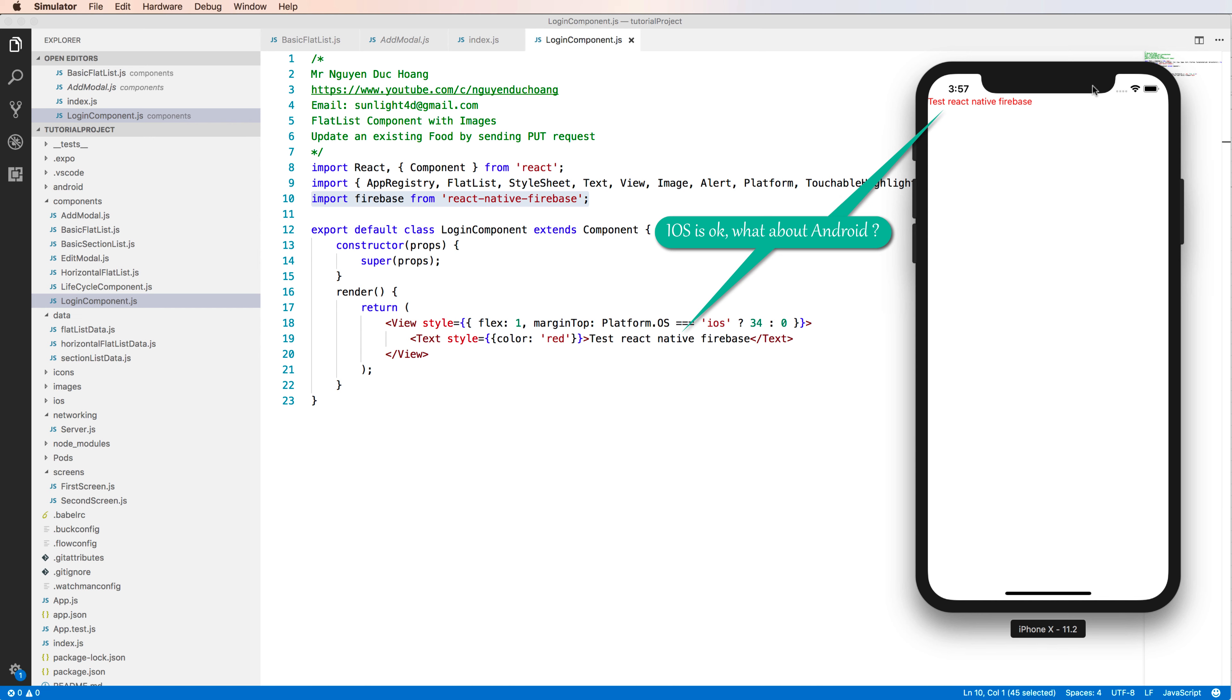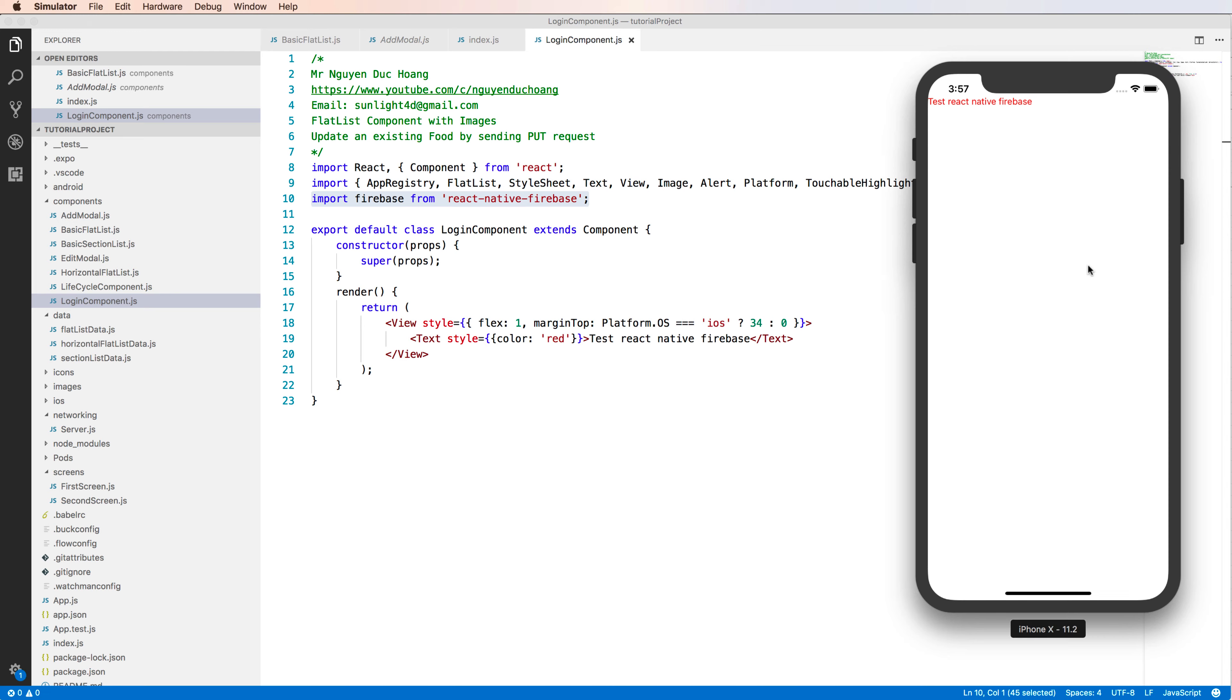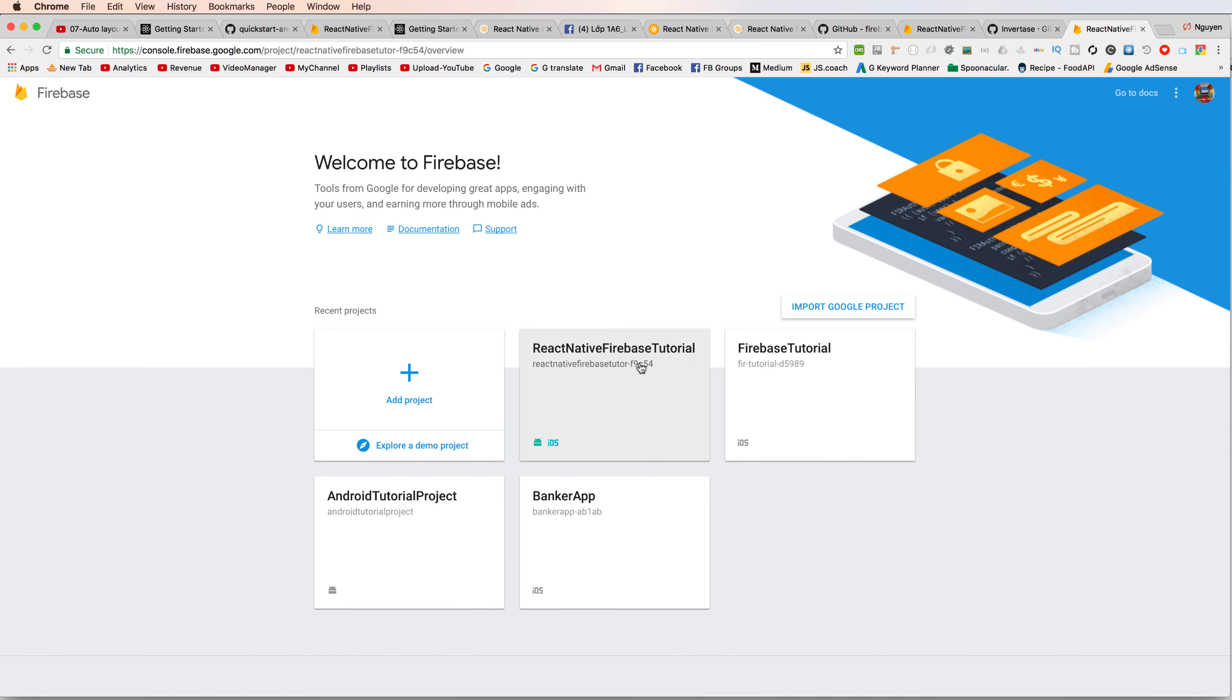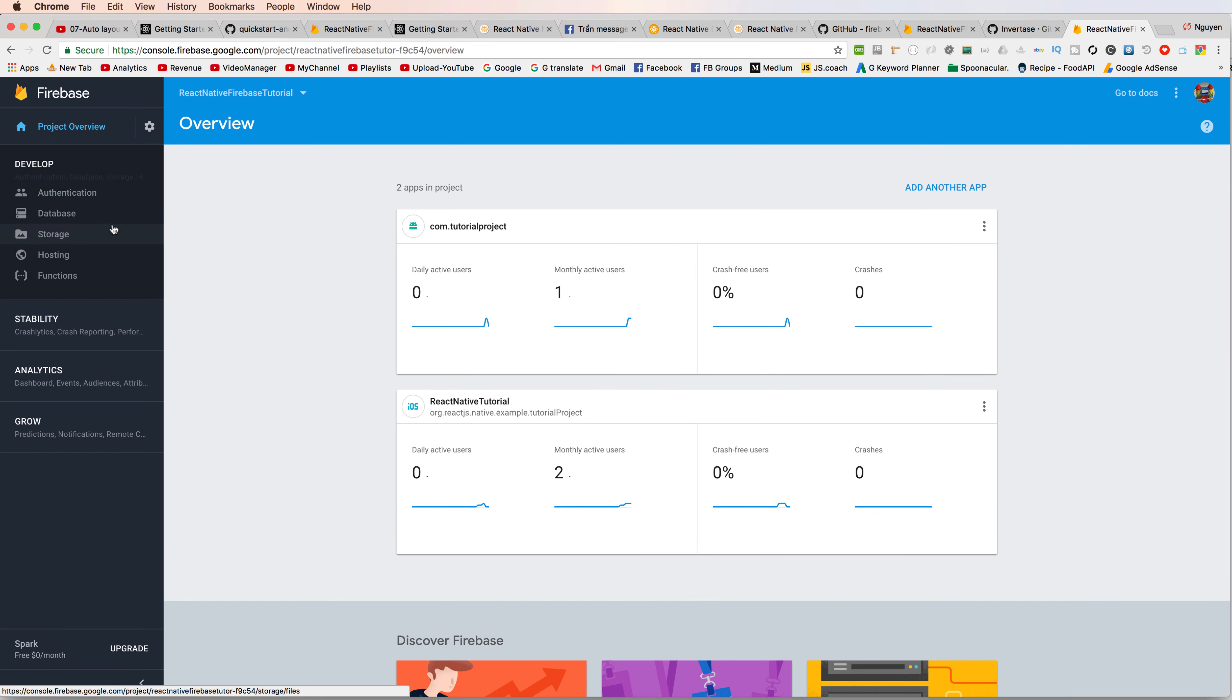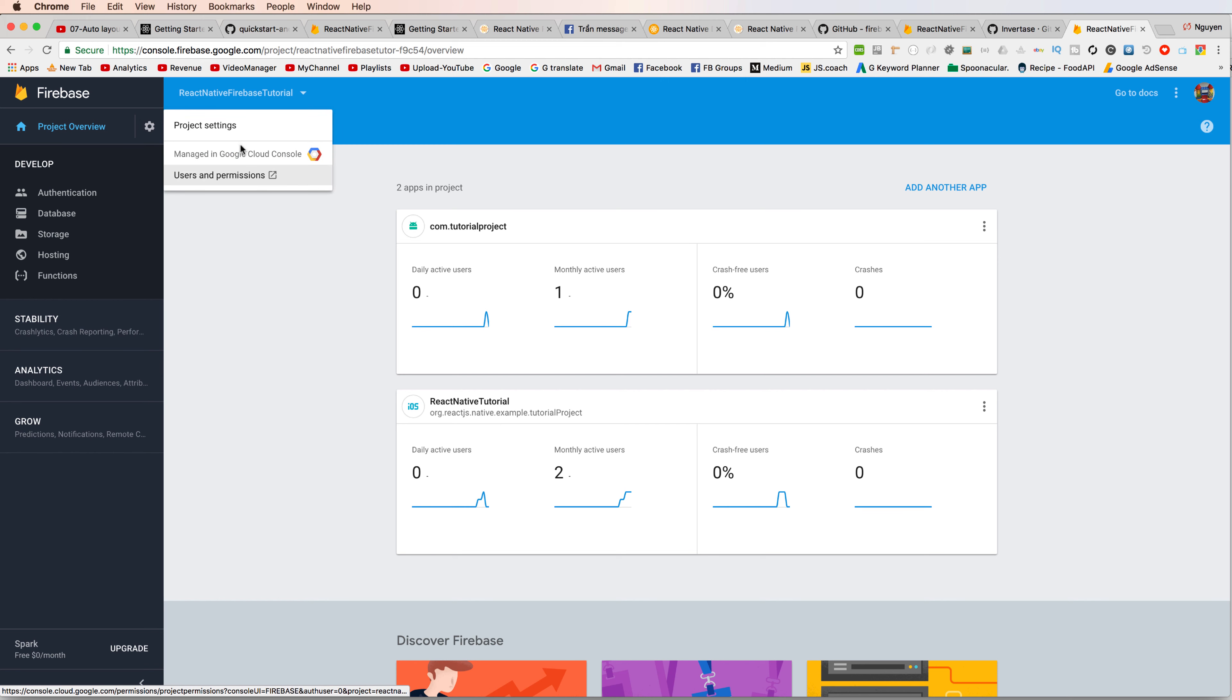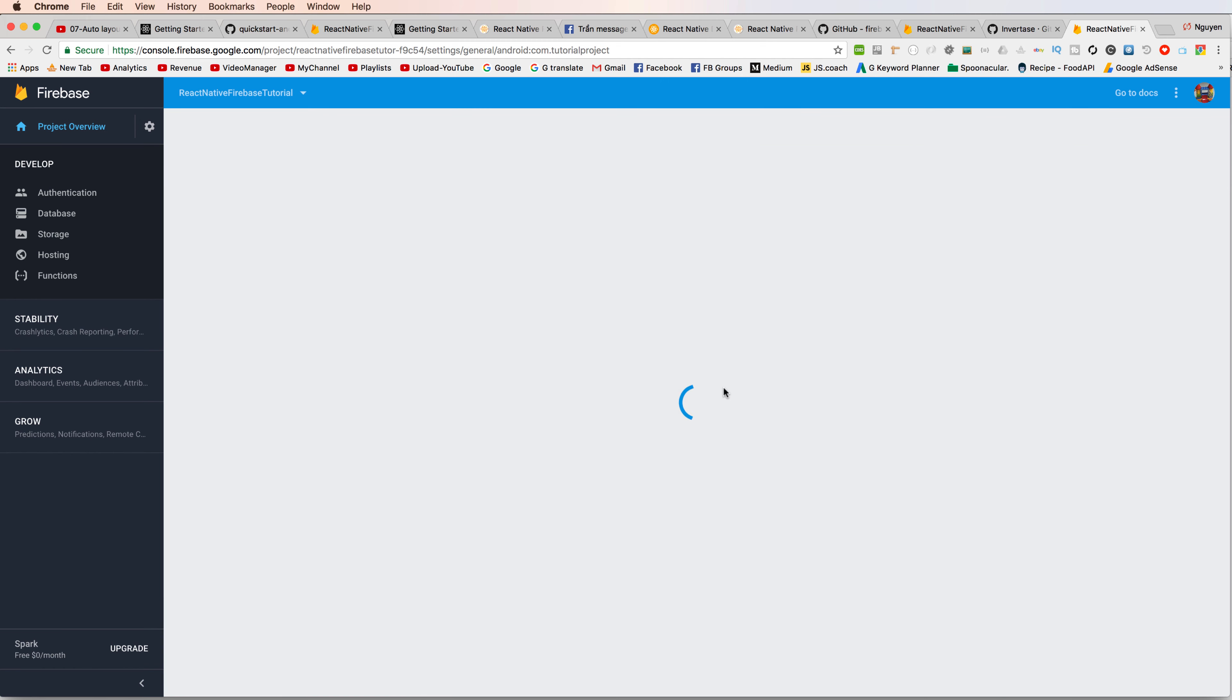And now what about Android? Android is quite similar to iOS, but we have some notations that we need to remember. So click to the Firebase console and you click to the setting, project settings.